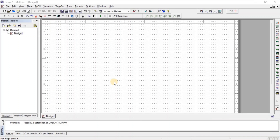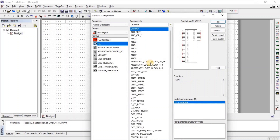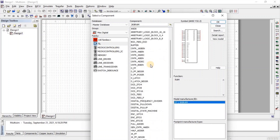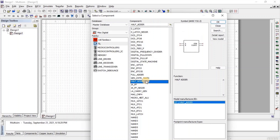First of all we will look at the half adder. To take a component, go to Misc Digital, then go to TTL, and here we get the half adder.